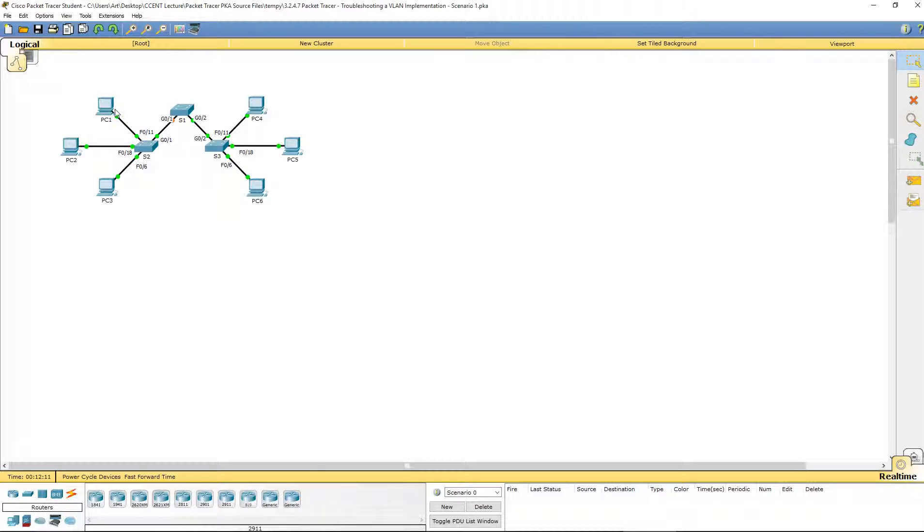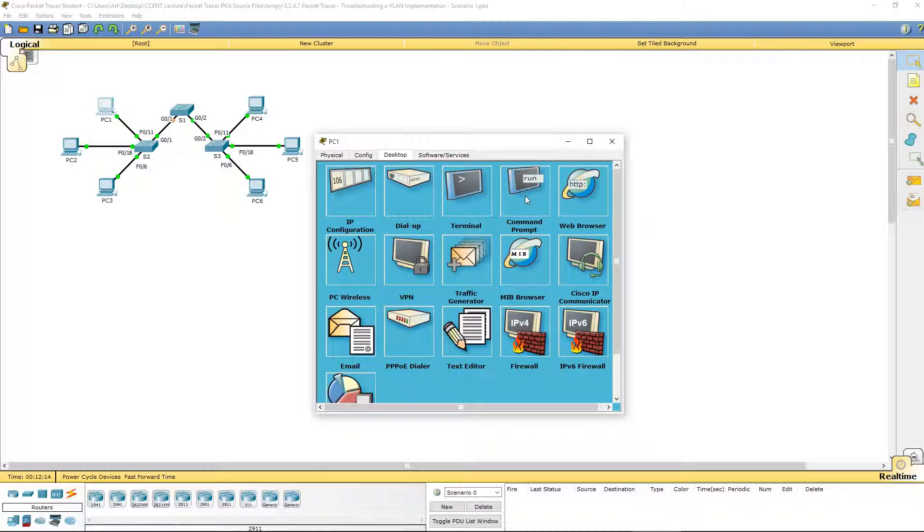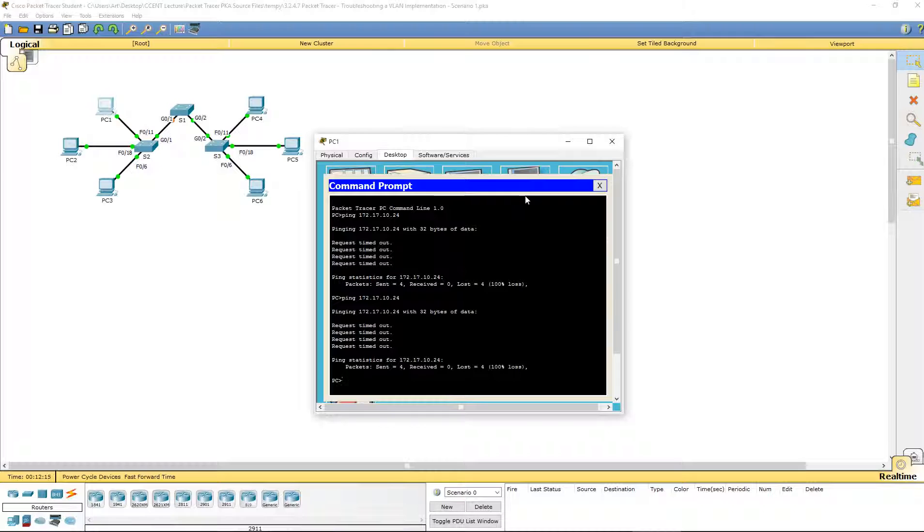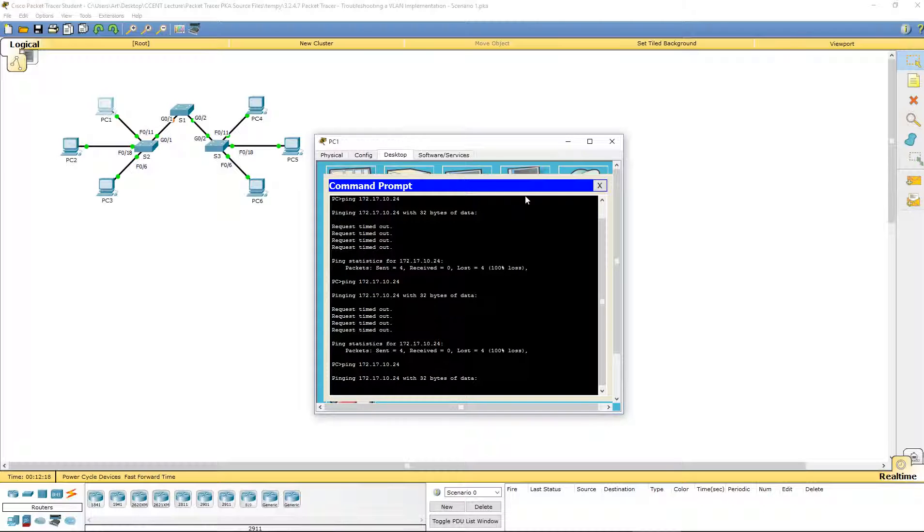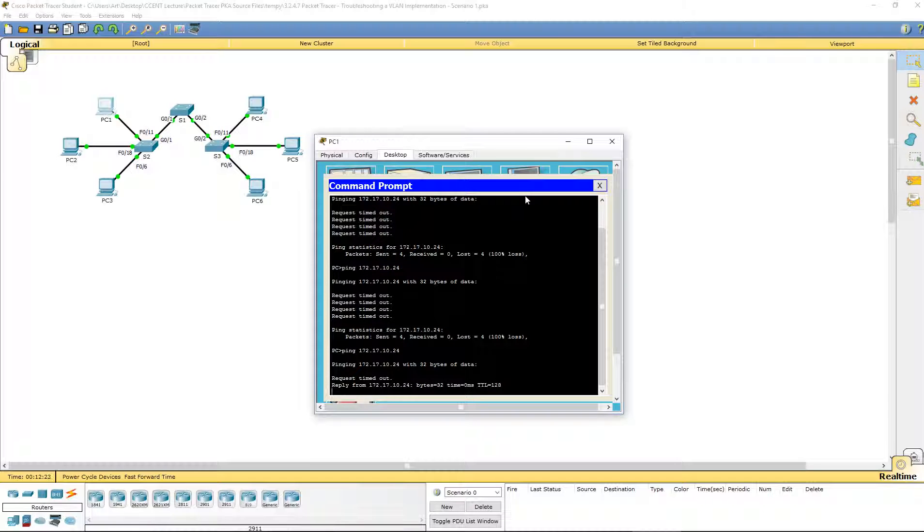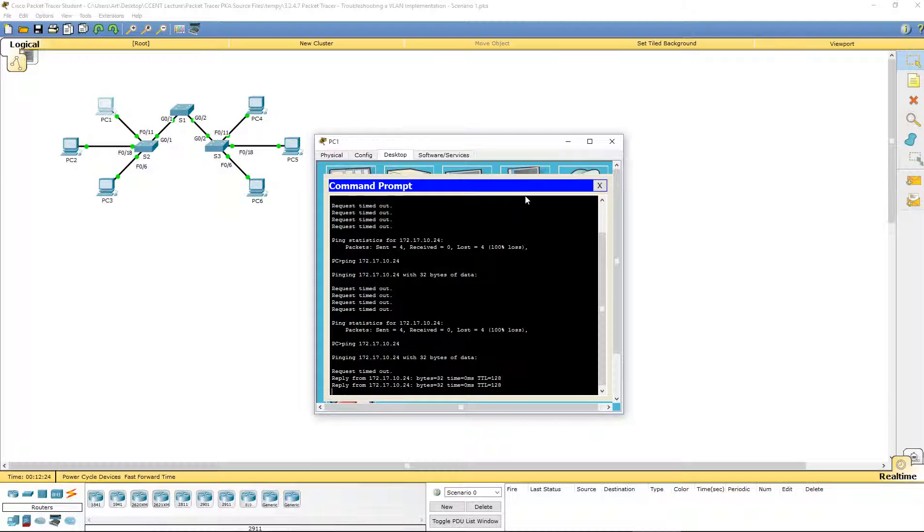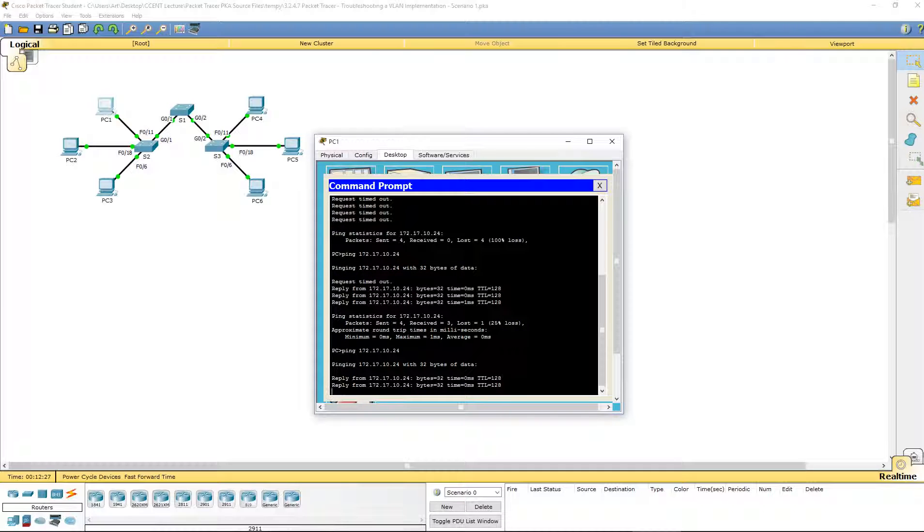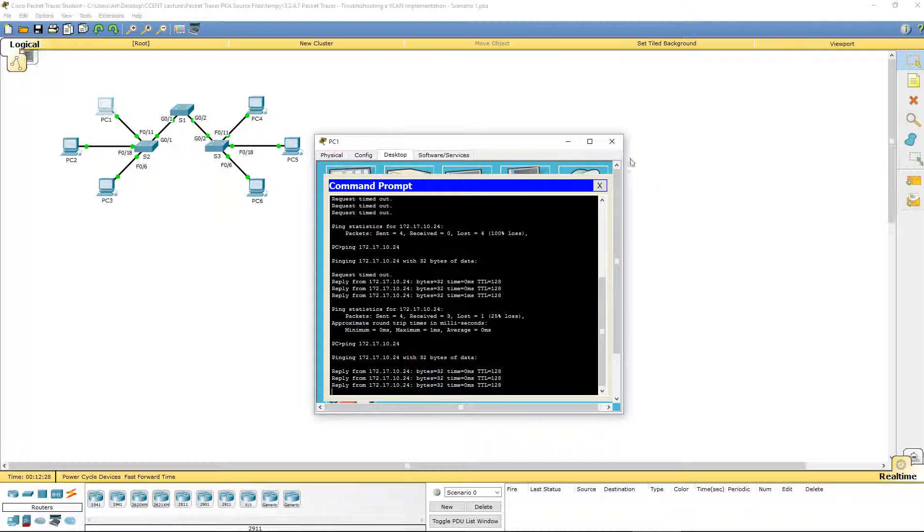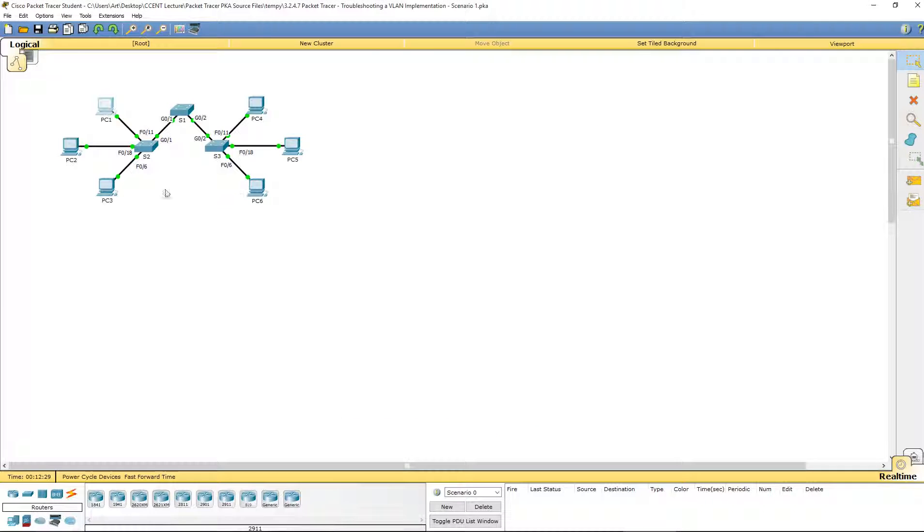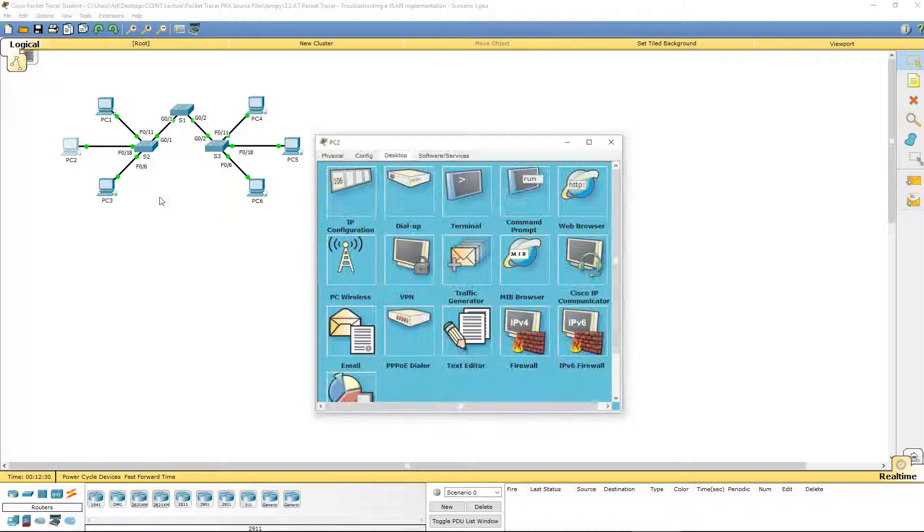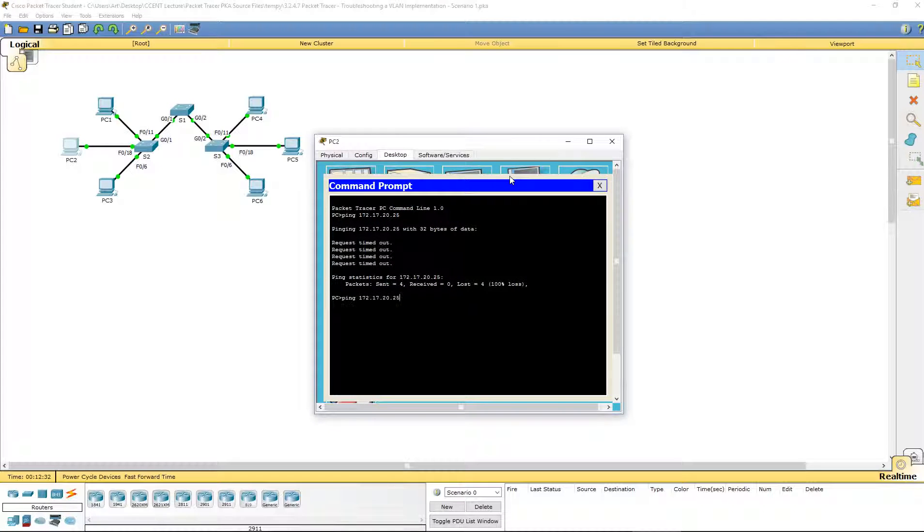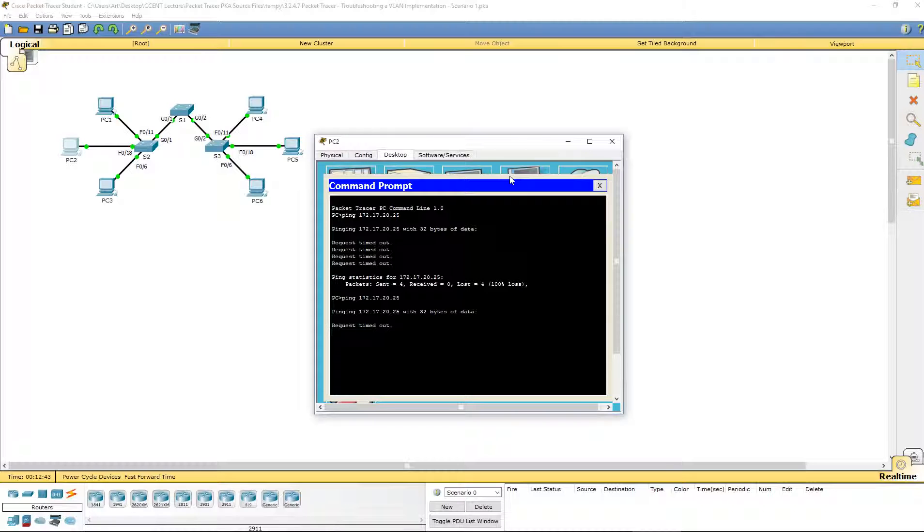Now let's ping PC1 to PC4. The first one timed out, but the second ones are good. Let's do it one more time just to make sure. Let's hop over to PC2 and do the same thing. The first one, because it has to learn the MAC address, starts at the timeout.